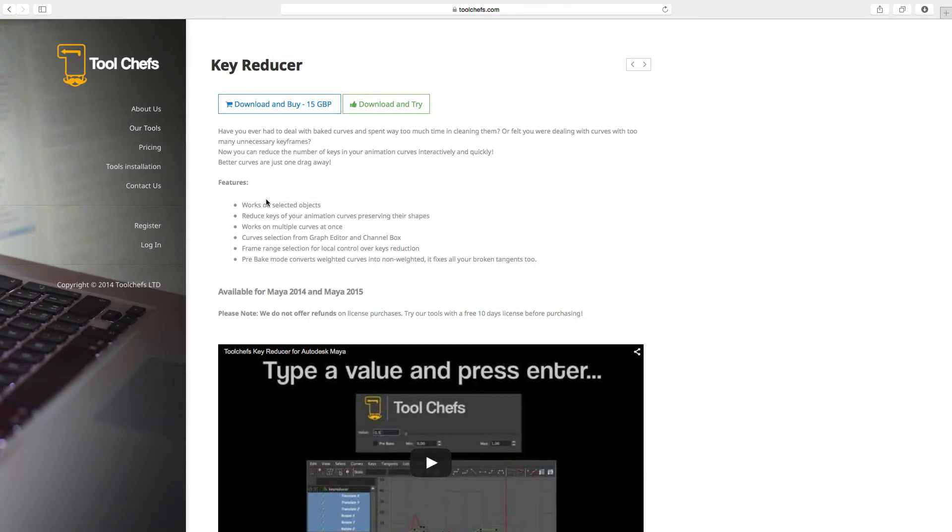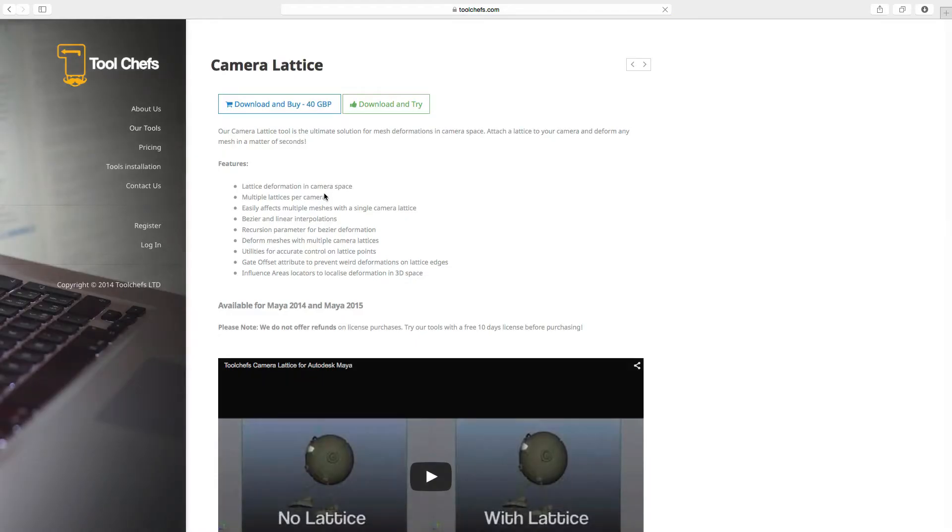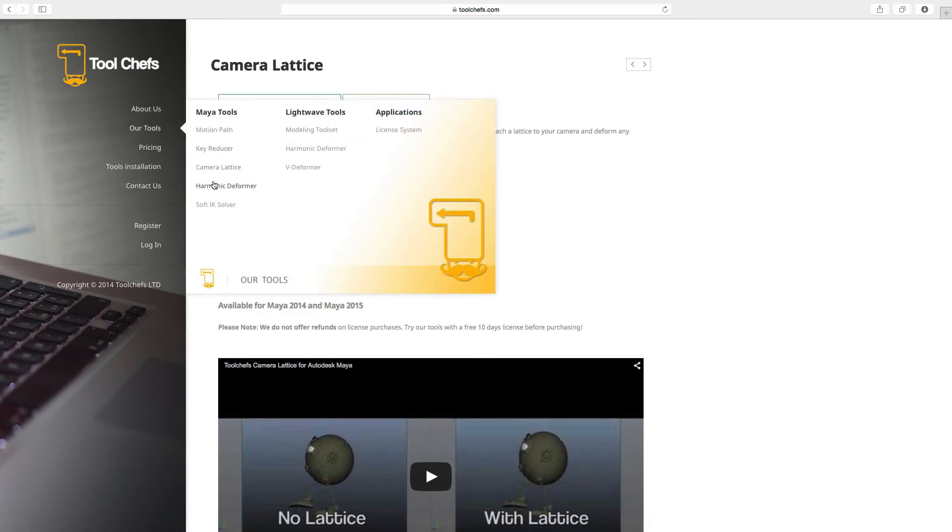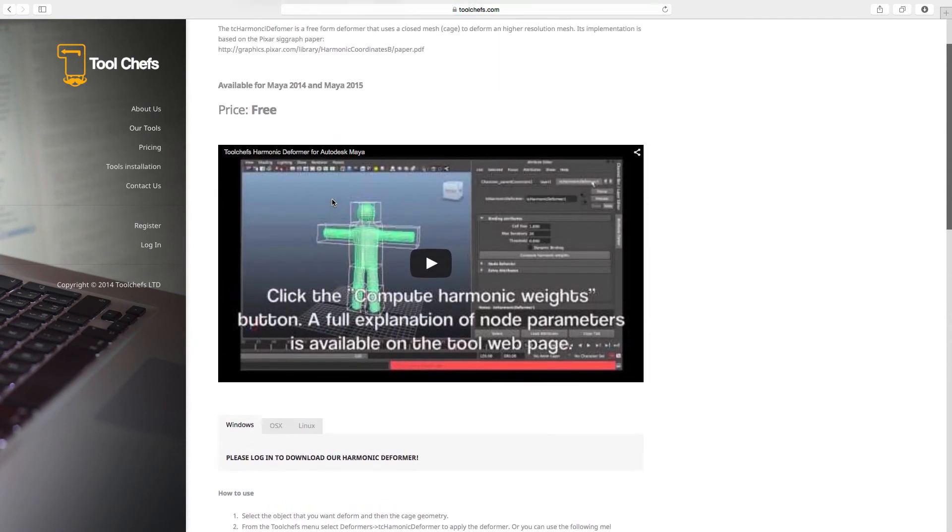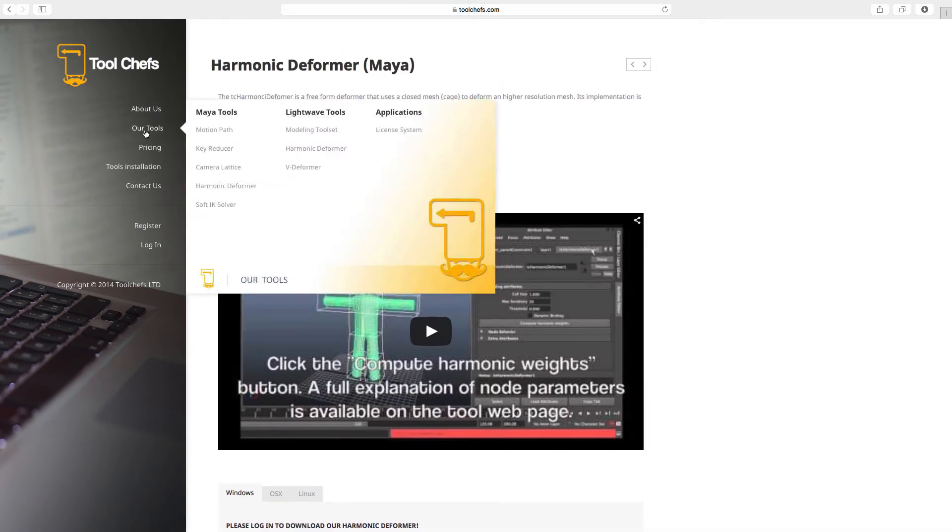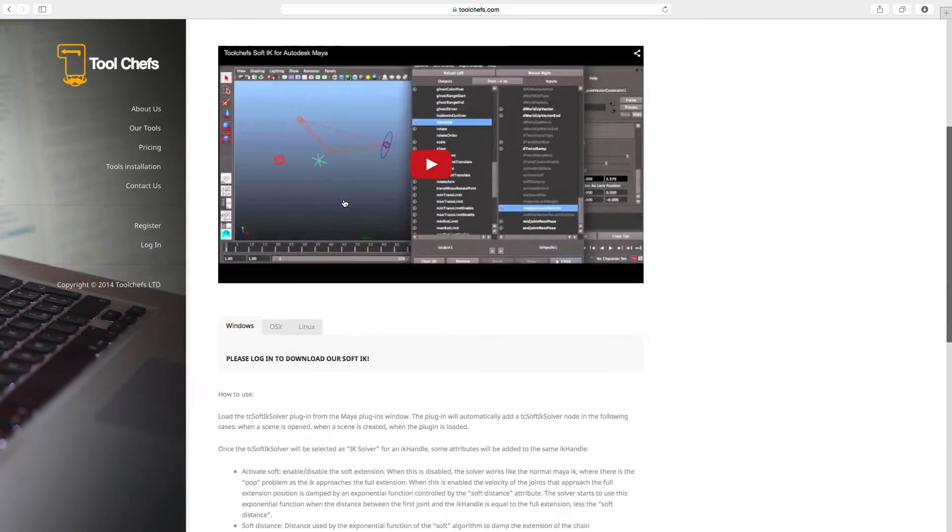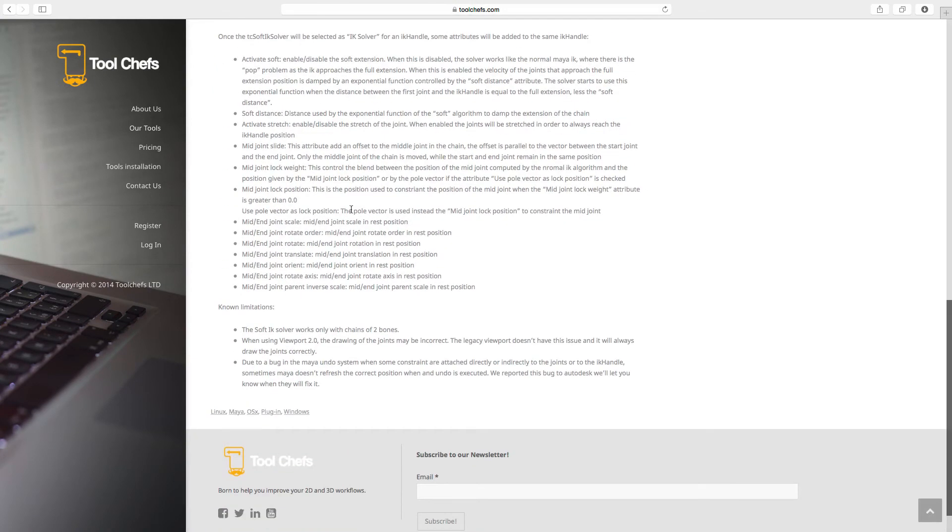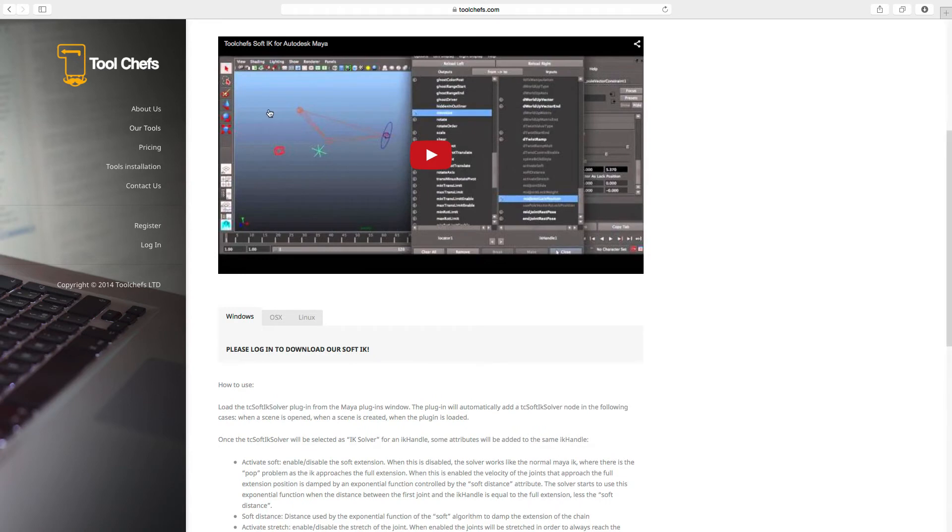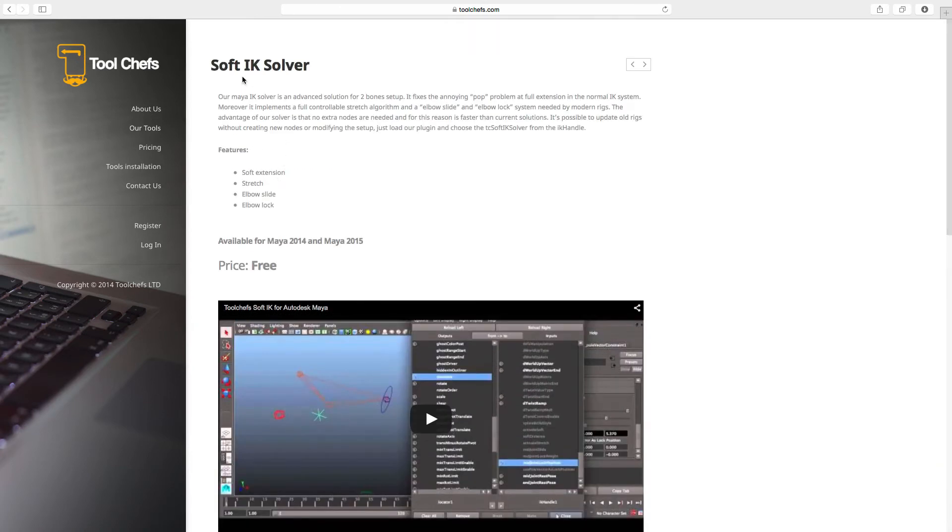Some of them are free like the key reducer. Most of them are paid but some of them are free for 10 days. The harmonic deformer is free. I don't know why they picked those as free and those as paid but anyway this is their own decision.